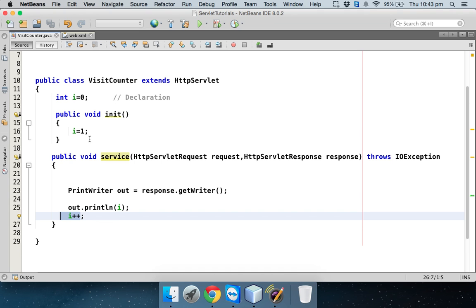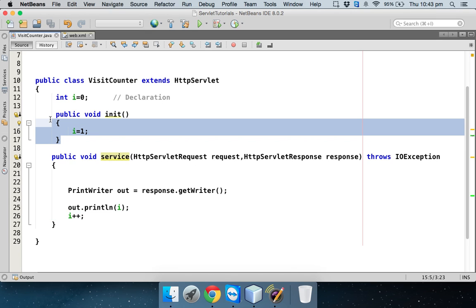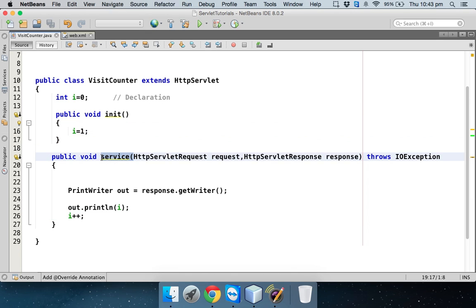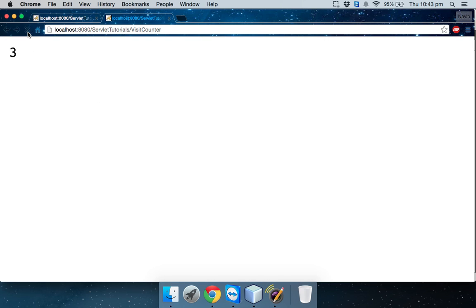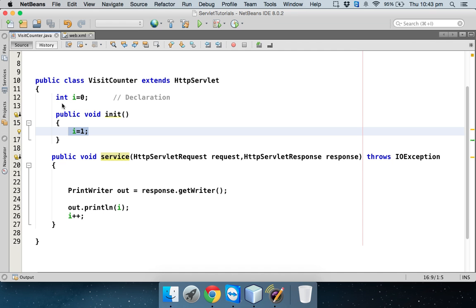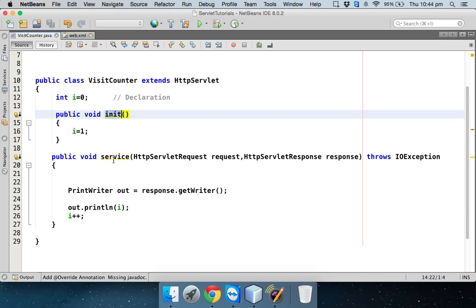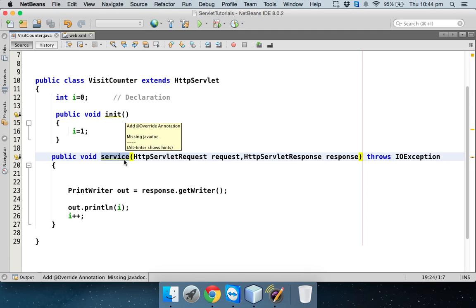What happens if I refresh? If I refresh the page, since this servlet is already there in the container, it will not call this init method once again. It will directly jump to service method, in which the value of i is still two. It will not reinitialize the variable because we are not going for init. If I refresh, you can see the count is increasing. So point to remember, when your servlet goes to the container for the first time, it will call init and then it will call service. But if your servlet is there in the container, it will directly call a method service, not init.